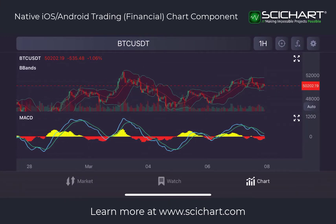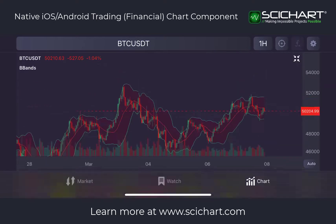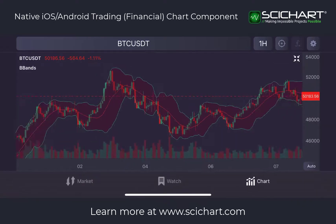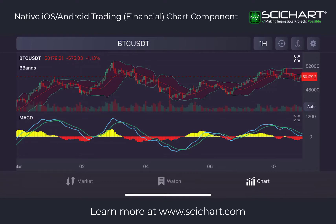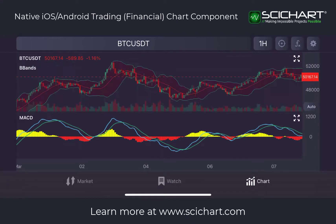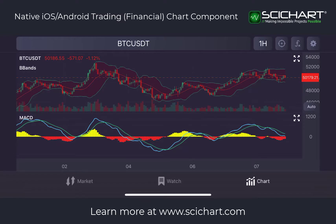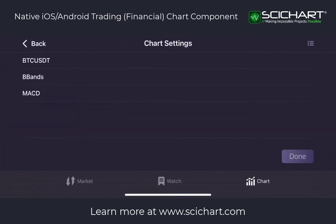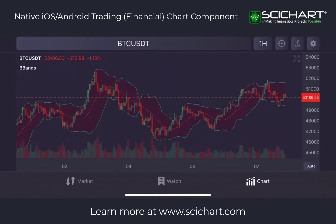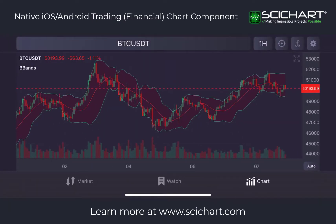There's also a maximize feature built in. If I click the maximize button on the top right, I can expand the main price chart to see more detail, or do the same for the lower panel. If I want to remove an indicator, I can go into the settings, swipe and click delete, then go back, and you can see the updated price chart.